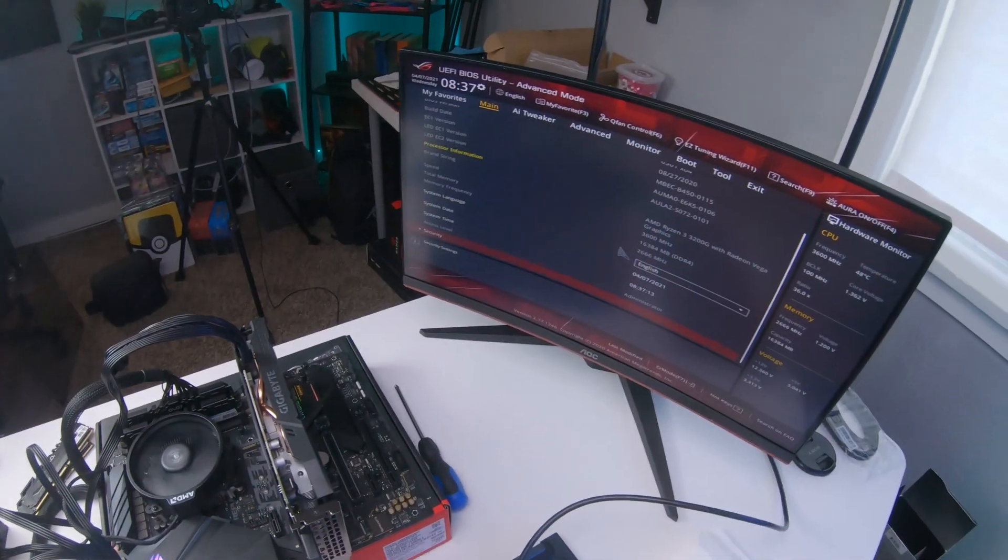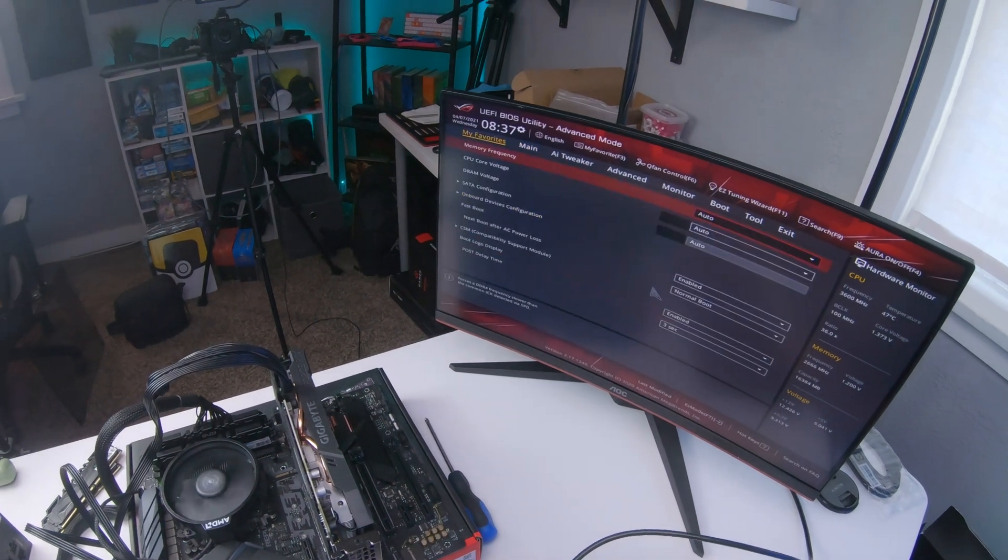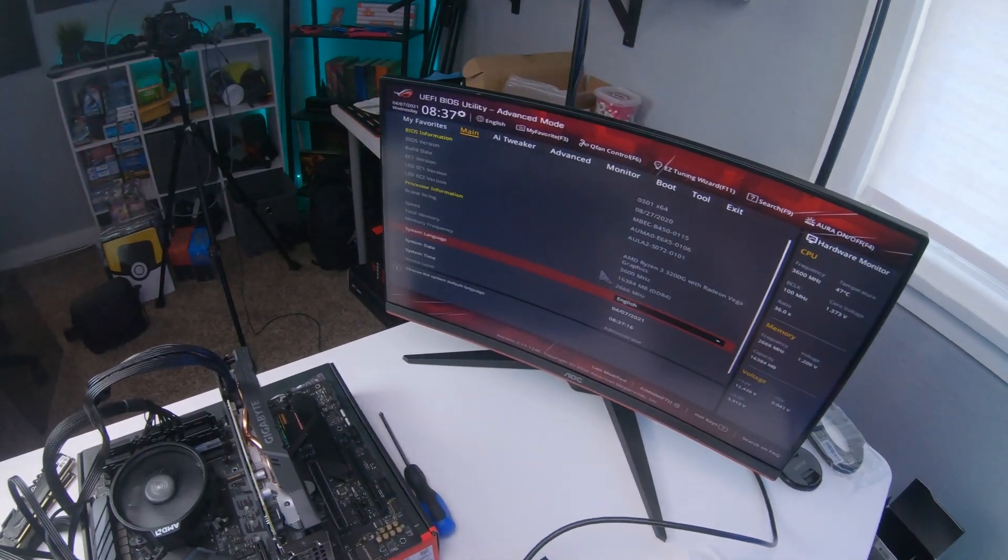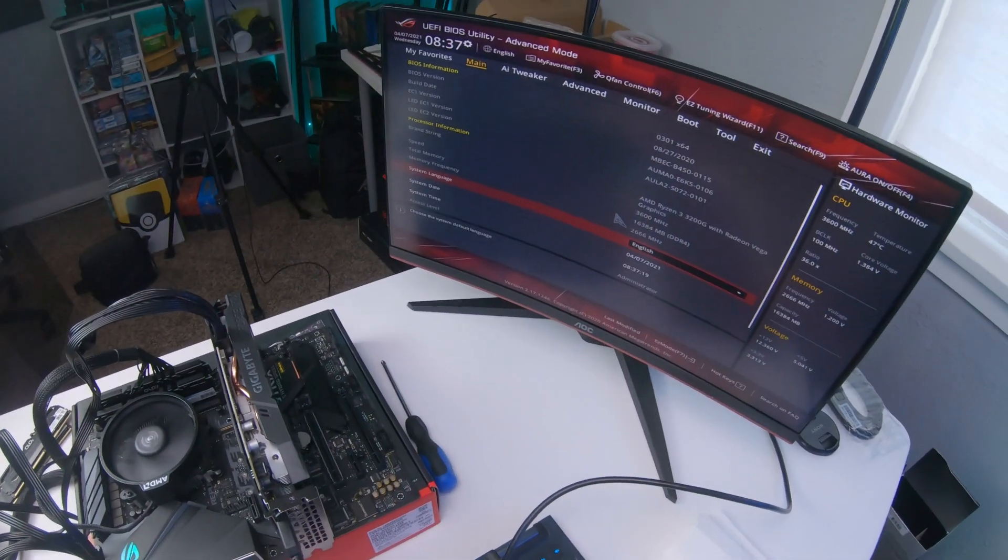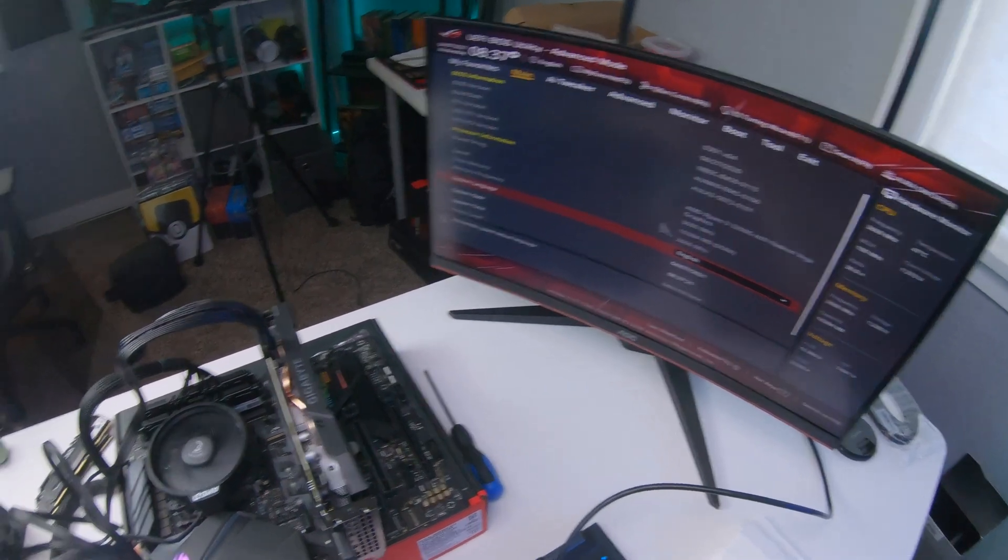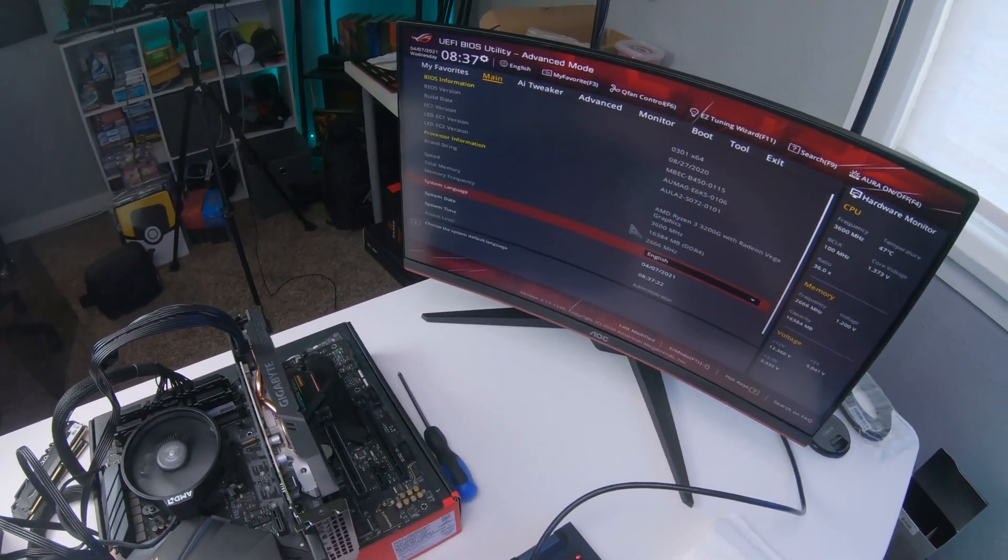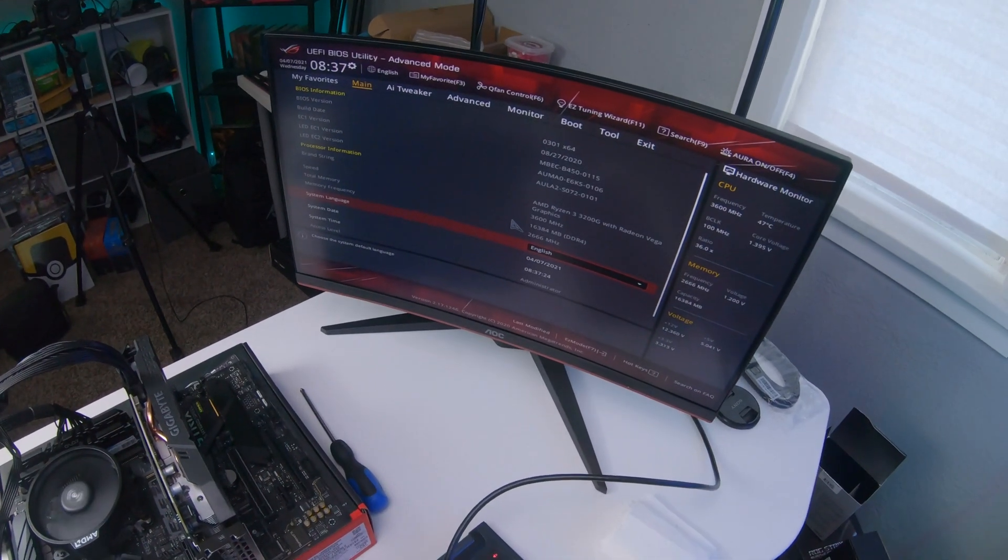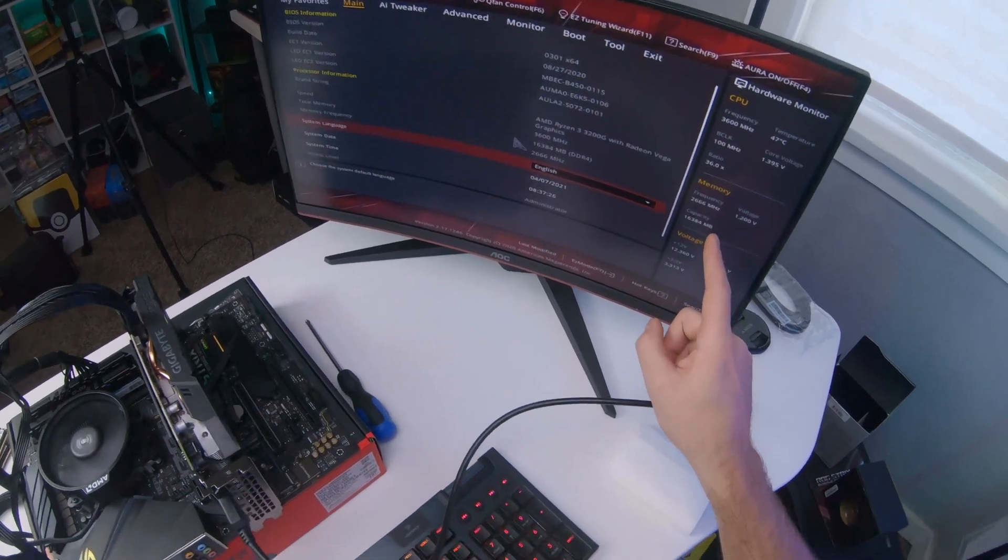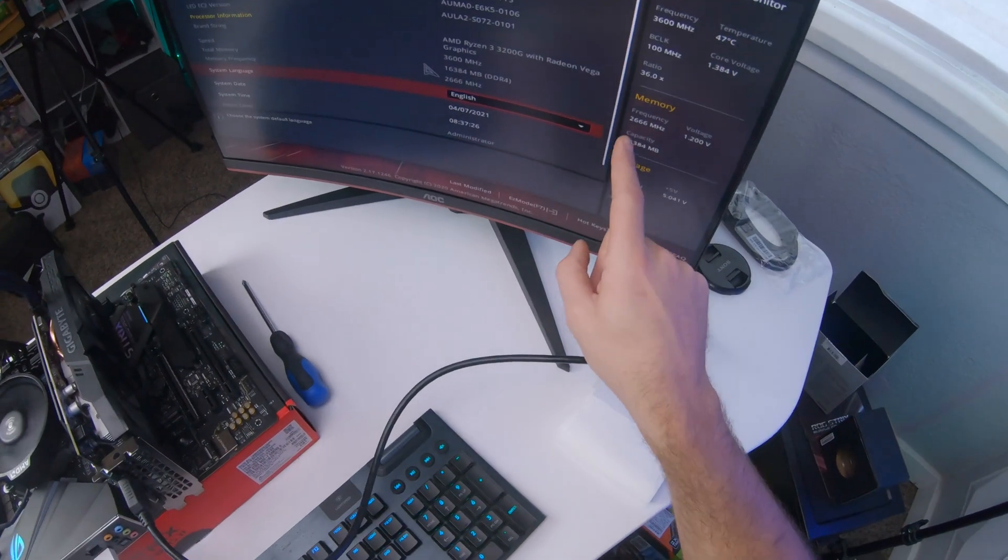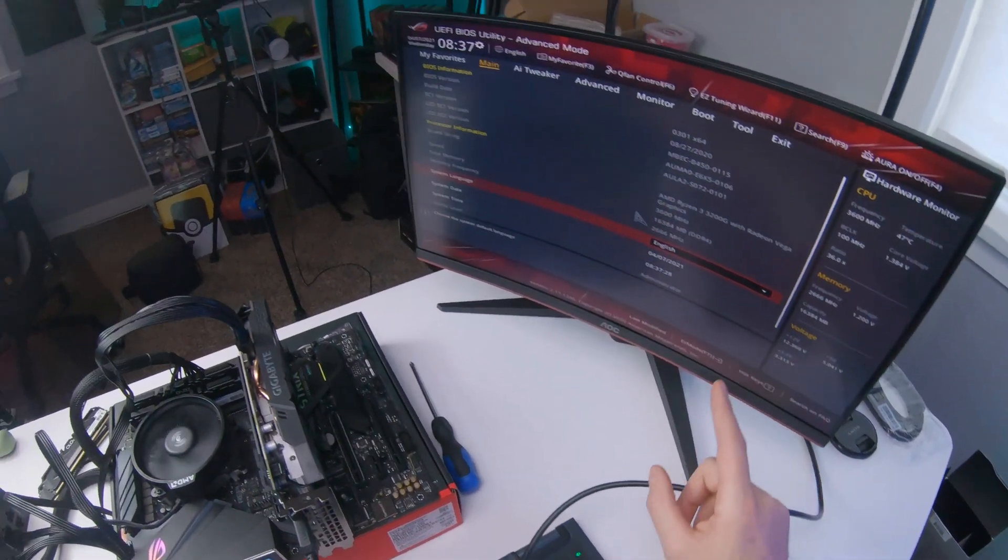So we are main. Let's see. So yeah, we are running a Ryzen 3 3200G. Yep, that is working. So it looks like everything is cool.